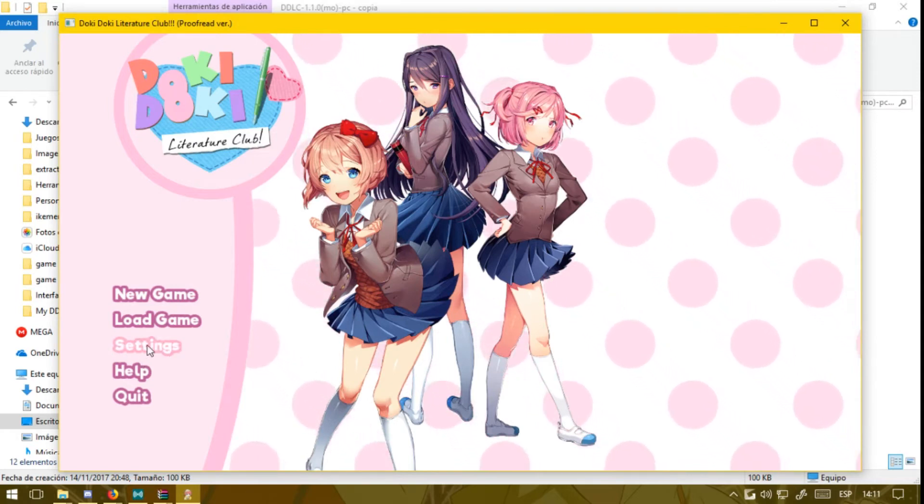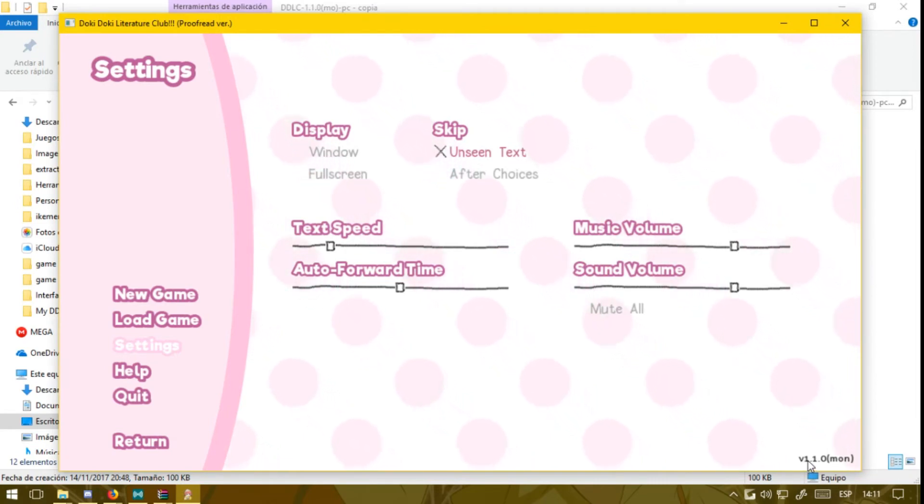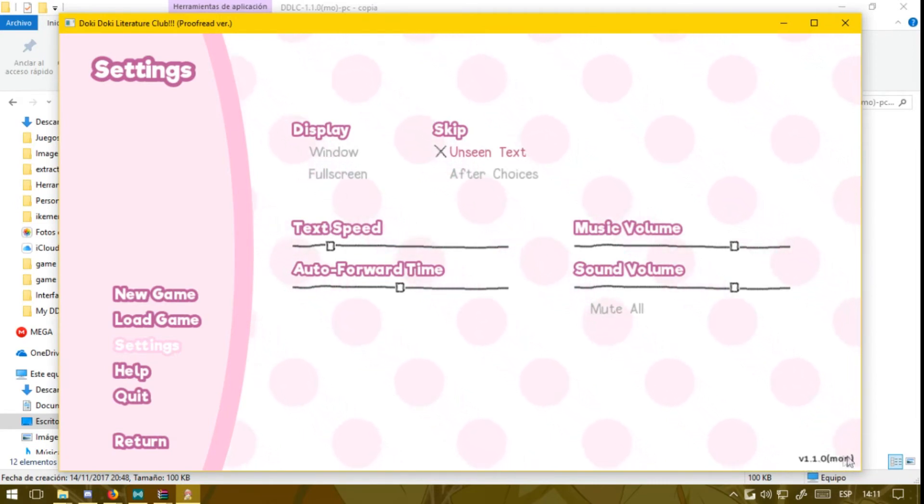And in the settings, as you can see down here, it says 1.1.0 mod, which also means that you're playing the latest version.